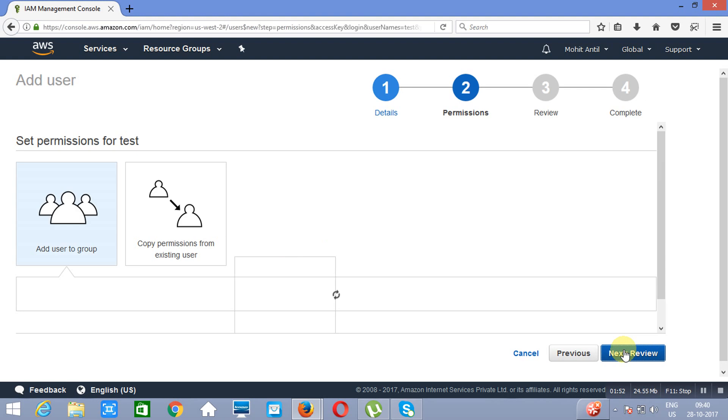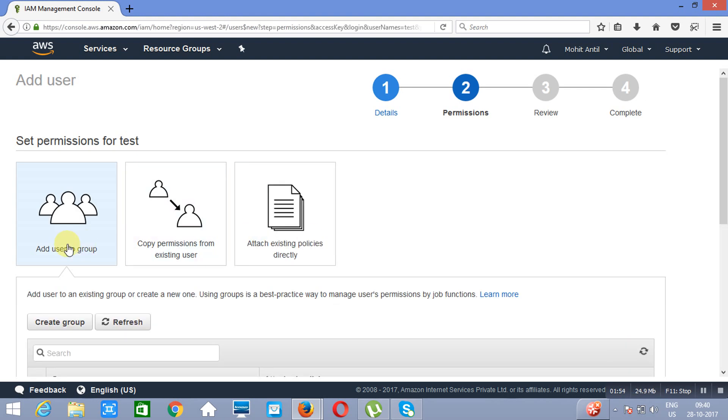Now here if you want to add a group, you can add a group and put this user into a group. But what we are doing here is we are directly attaching a policy with this particular user. We will click on attach existing policies directly.